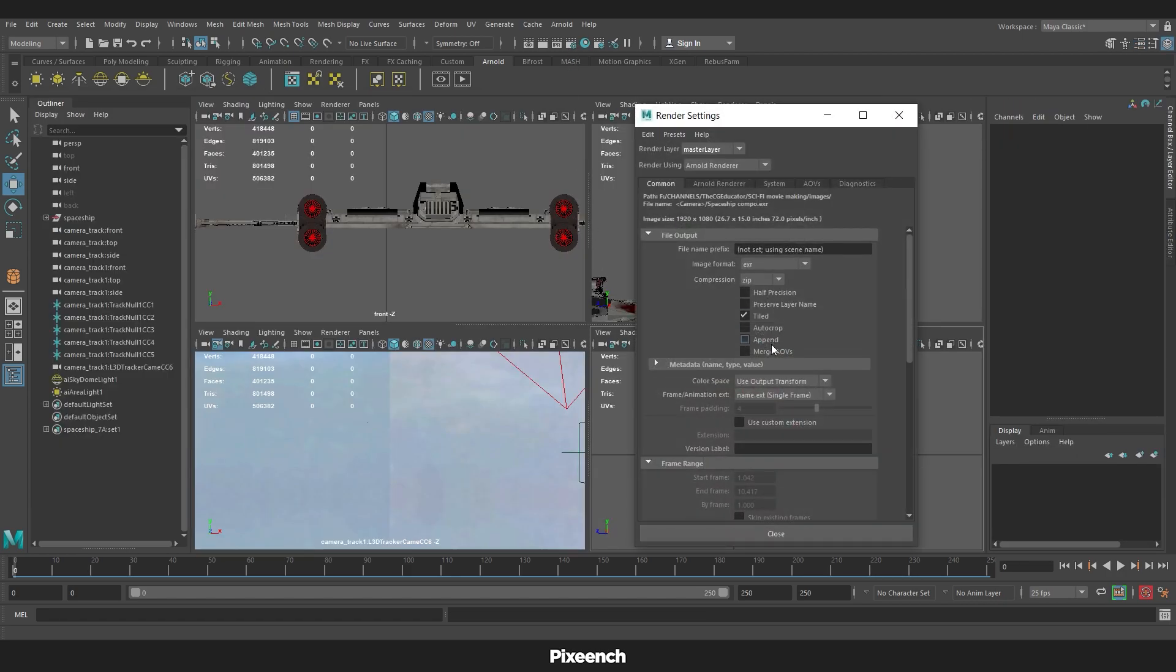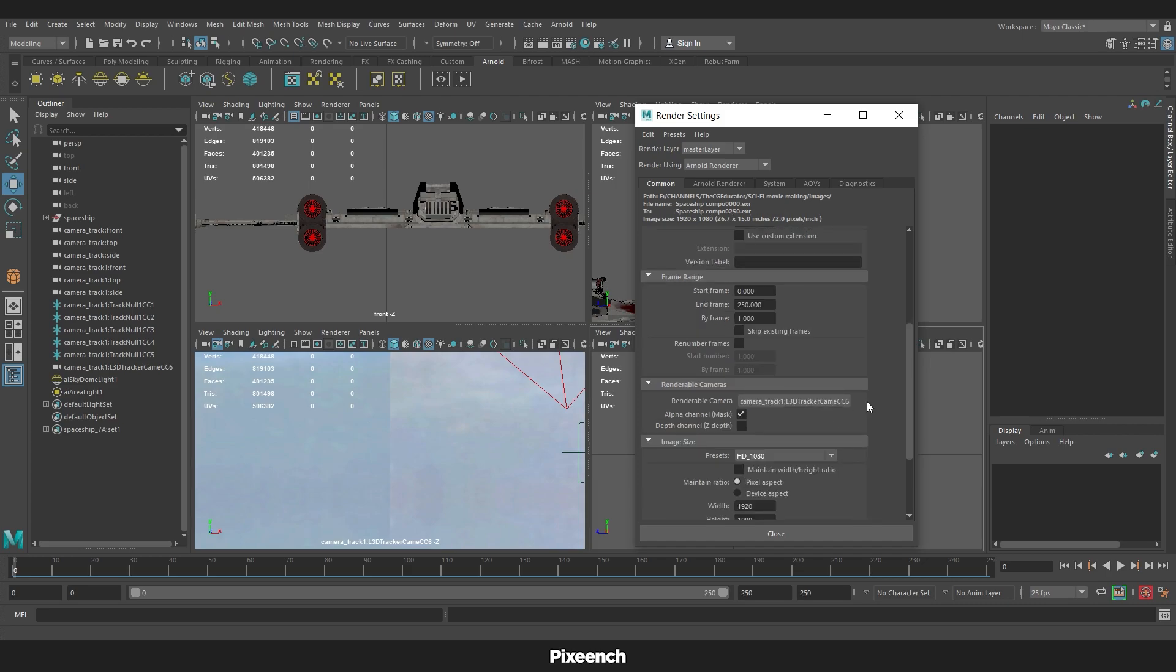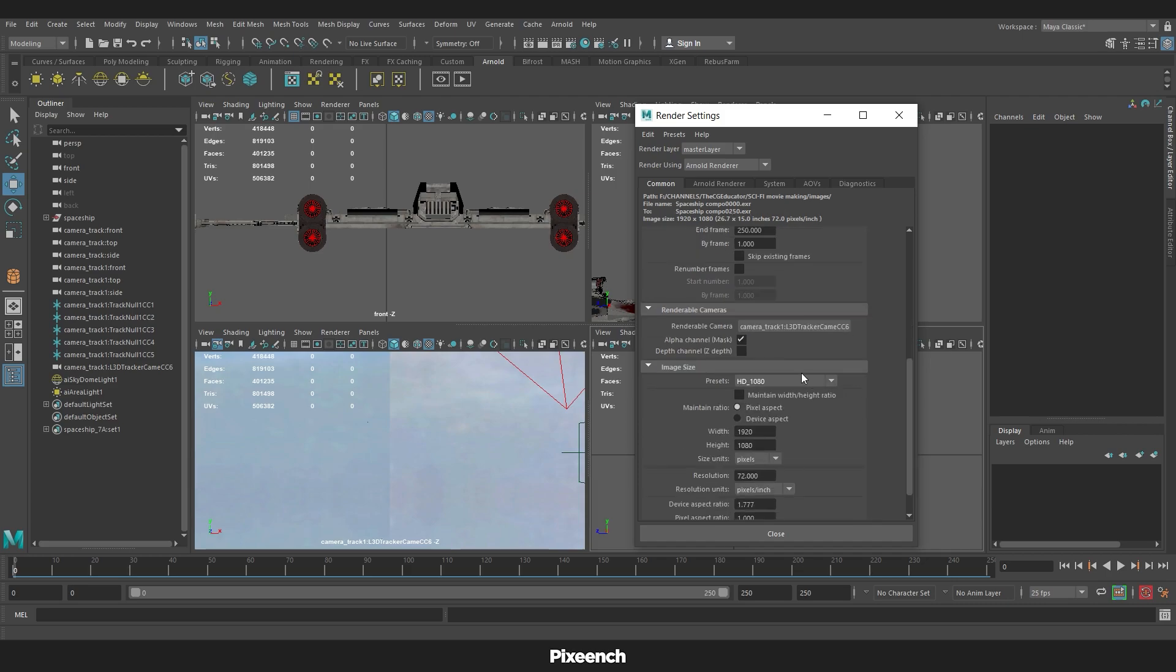After that, go to render settings and check merge AOVs. Frame animation name hash.ext. According to the scene, start frame 0 and end frame 250. Keep the quality at 1080.